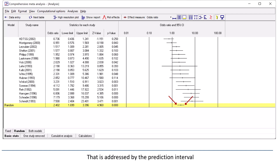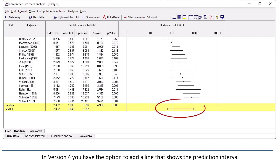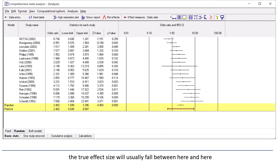That is addressed by the prediction interval. In version 4, you have the option to add a line that shows the prediction interval. This is the prediction interval, and it tells us that in any single study, the true effect size will usually fall between here and here.